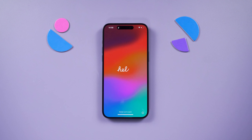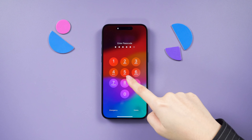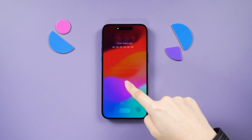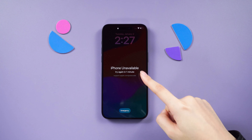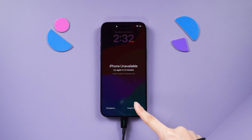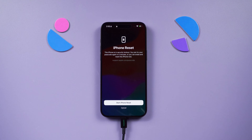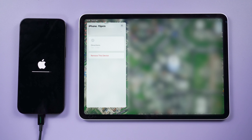Do you occasionally find yourself forgetting the passcodes of your old iPhone or not remembering the passcode you changed recently? In this video, I'll guide you through three methods to unlock your iPhone without the use of a computer or password.